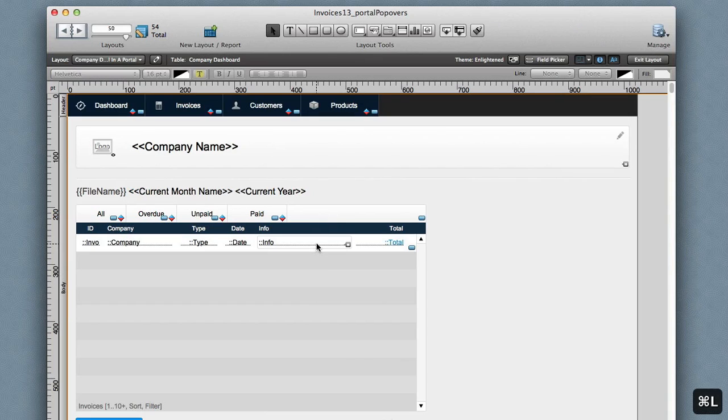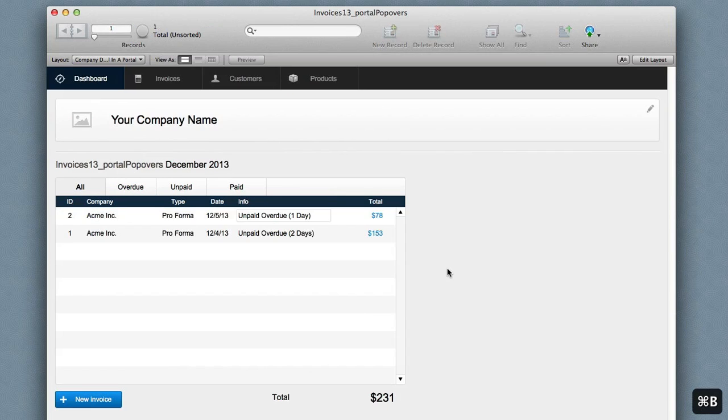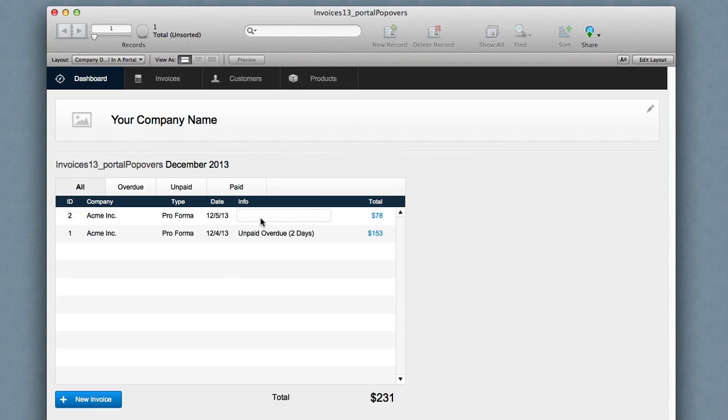I'm going to layout mode and you can see that I have a popover object and I'm showing a portal here. The reason I'm doing that is because I have a list of invoices and I'd like to be able to pop over this and see what the line items are of that particular invoice. In other words, how did I get to $78?